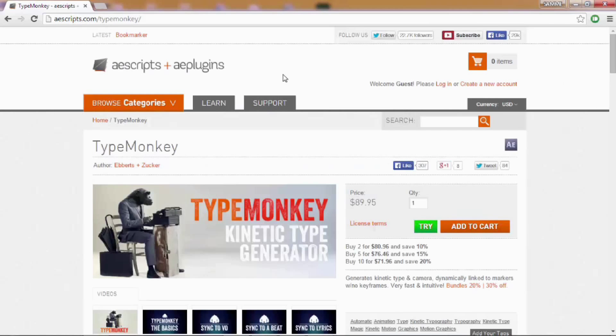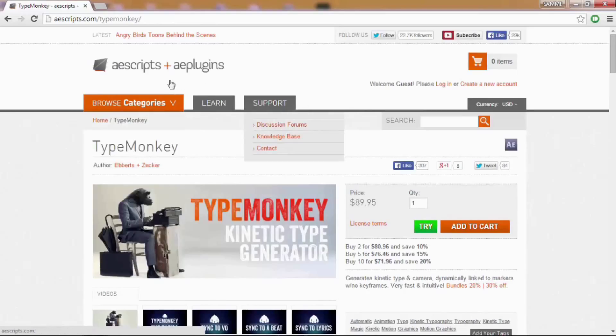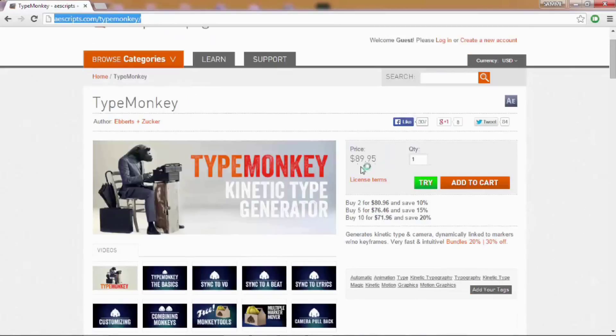First of all, this is where you can get TypeMonkey from aescripts.com. The link will be below. I know it seems quite pricey, but let me try to convince you otherwise.